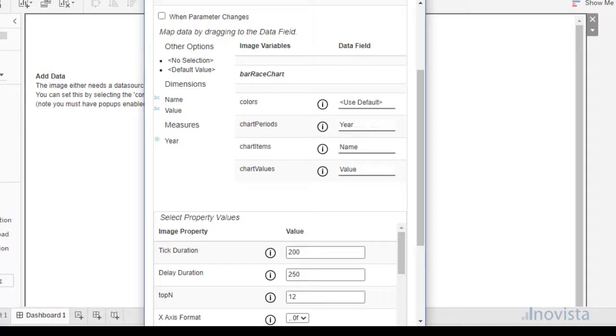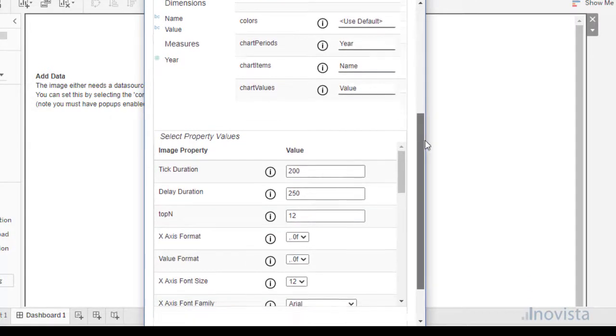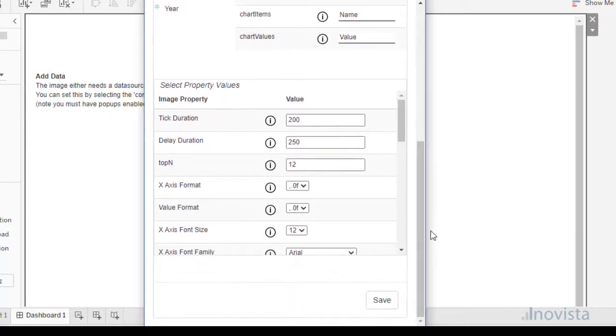Drag the relevant item to its equivalent field. We also have the option to set or leave the data as its default value. Then scroll to the bottom and select Save.